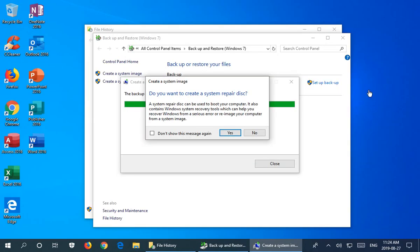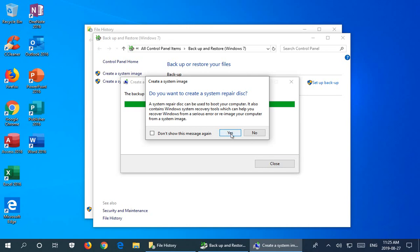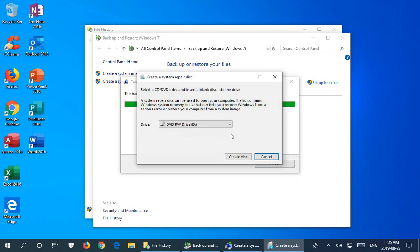Okay, so once the backup completed I get this prompt here that says do you want to create a system repair disk. And of course this is a really good idea because that is the disk that you will probably need to apply the system image back to your computer if your Windows 10 won't start or is so messed up that it won't run in a stable manner.